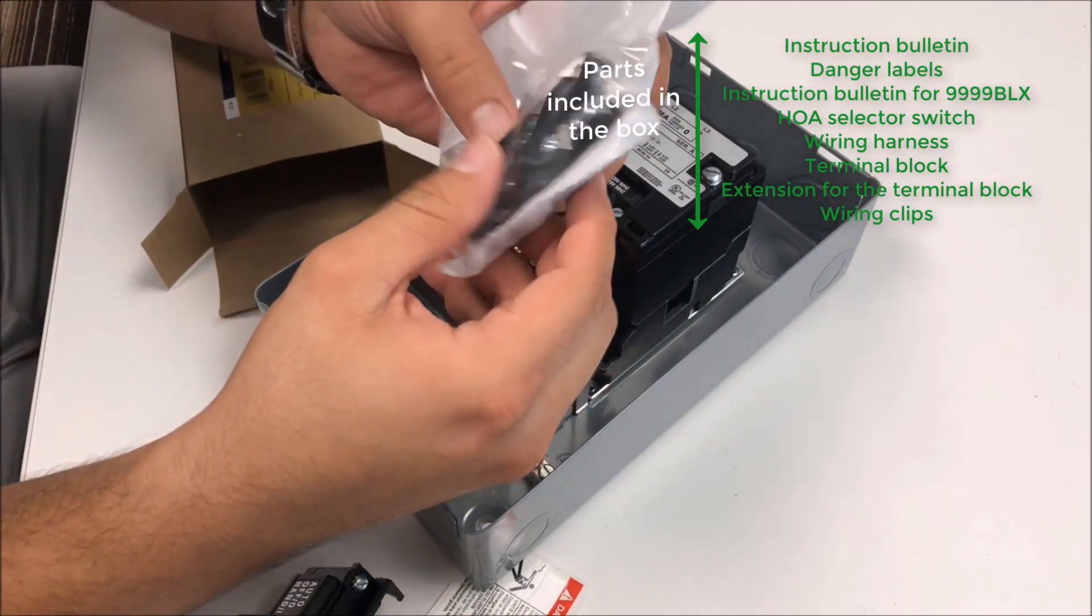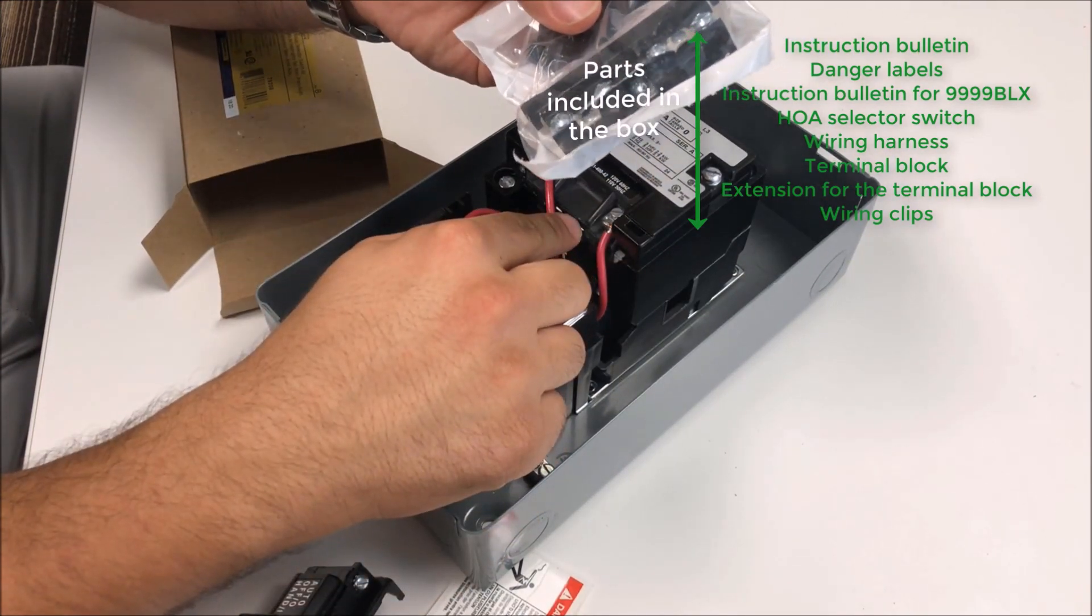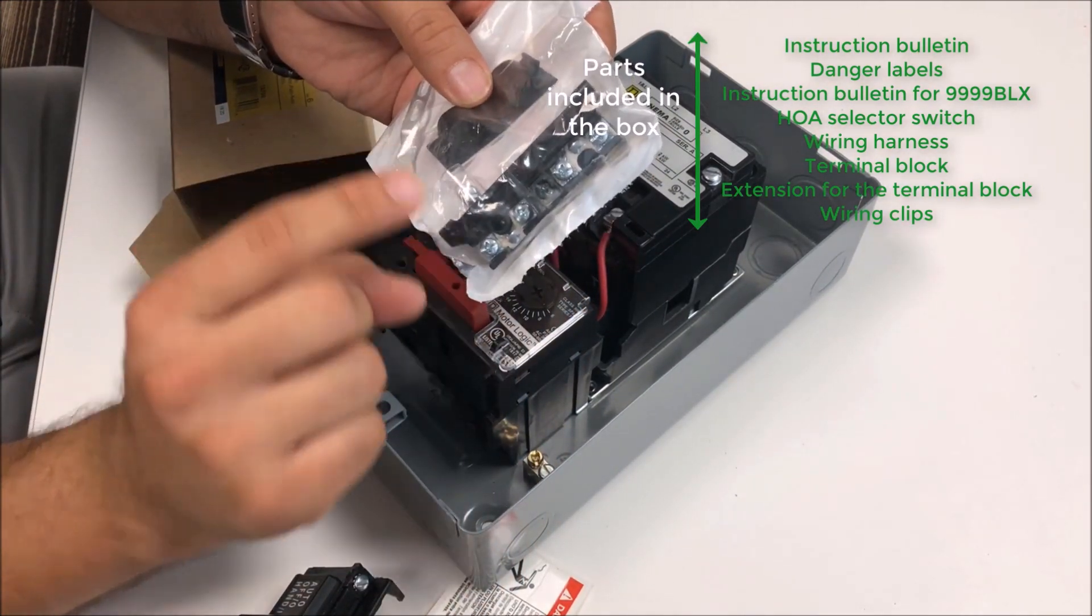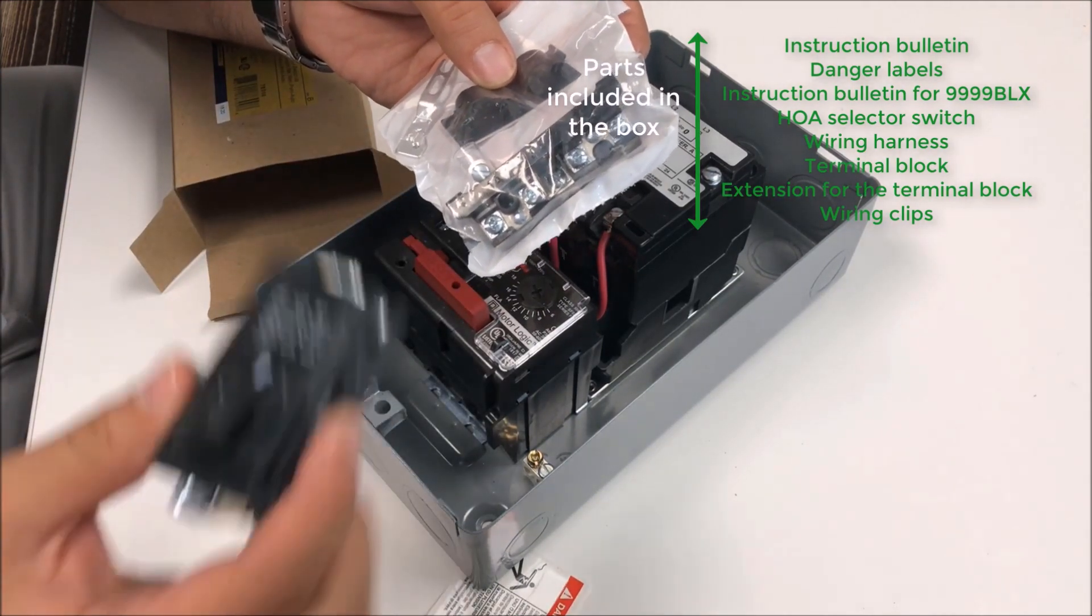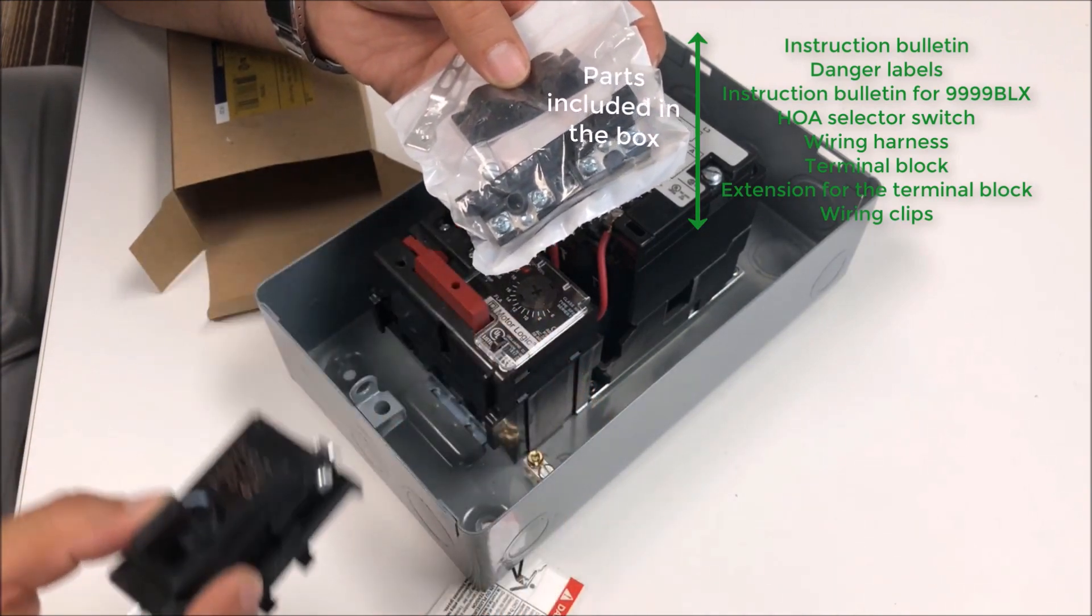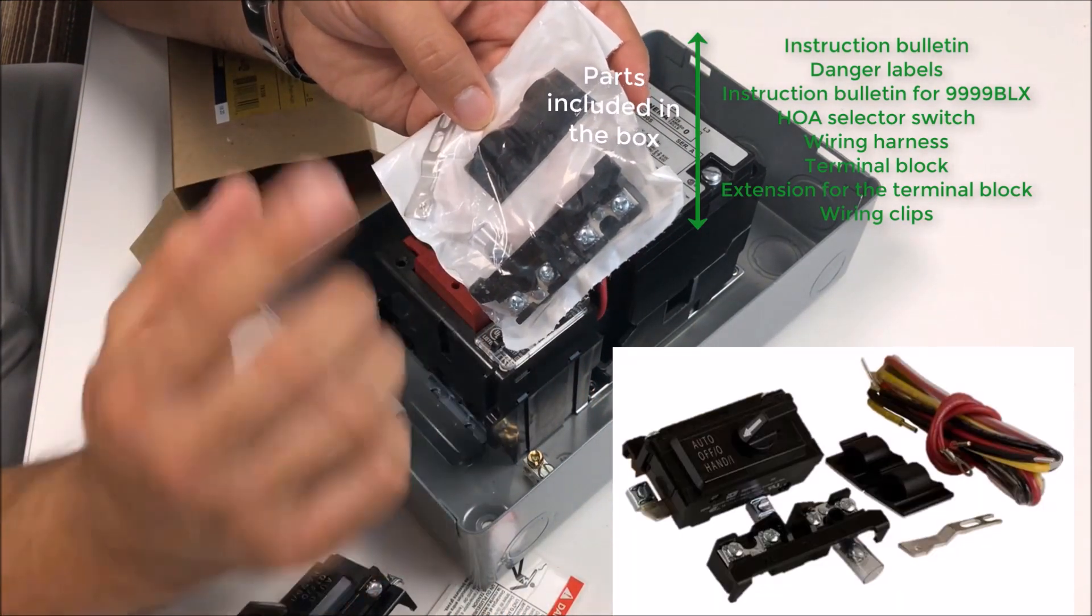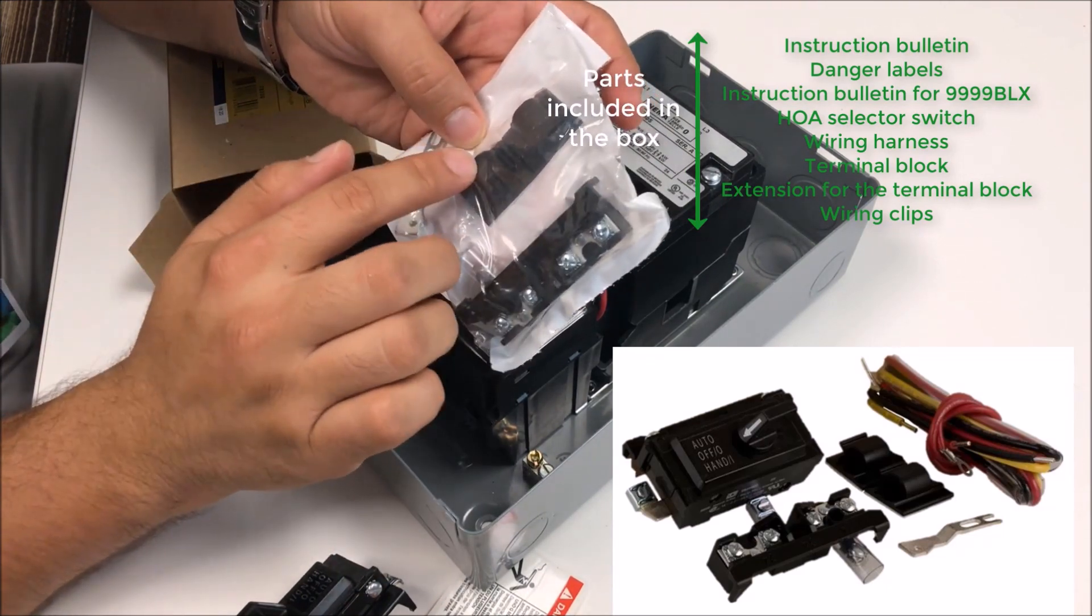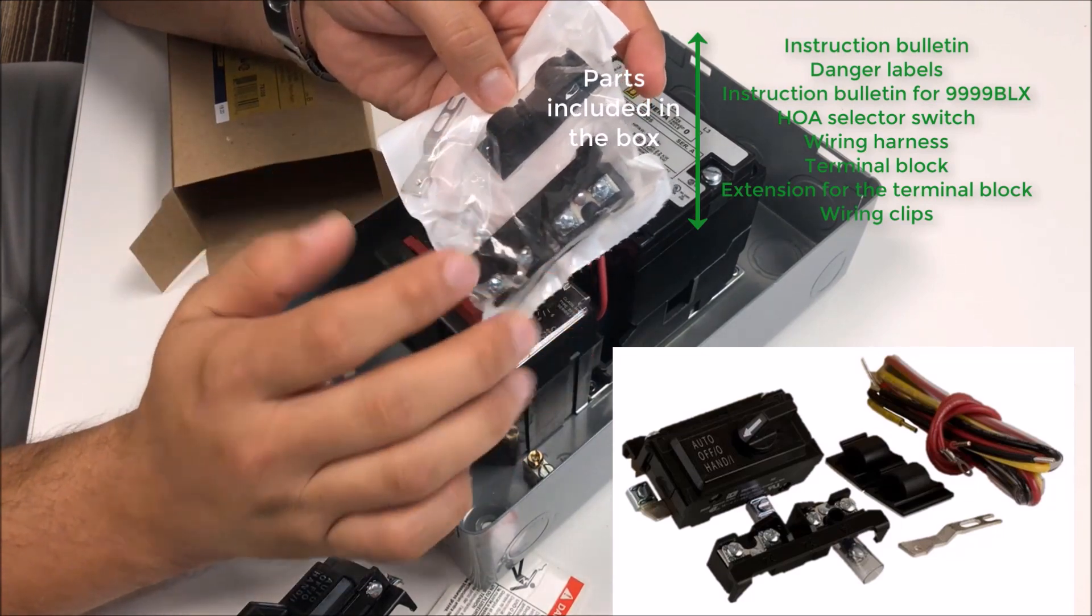Speaking of the terminal block, you'll get a terminal block itself for localized wiring for the device. You'll get an extension for that terminal block if you wanted to mount both at the same time, as well as some wiring clips that are usually used for enclosed hinged enclosures so you can run your wire and make them neat inside the panel.